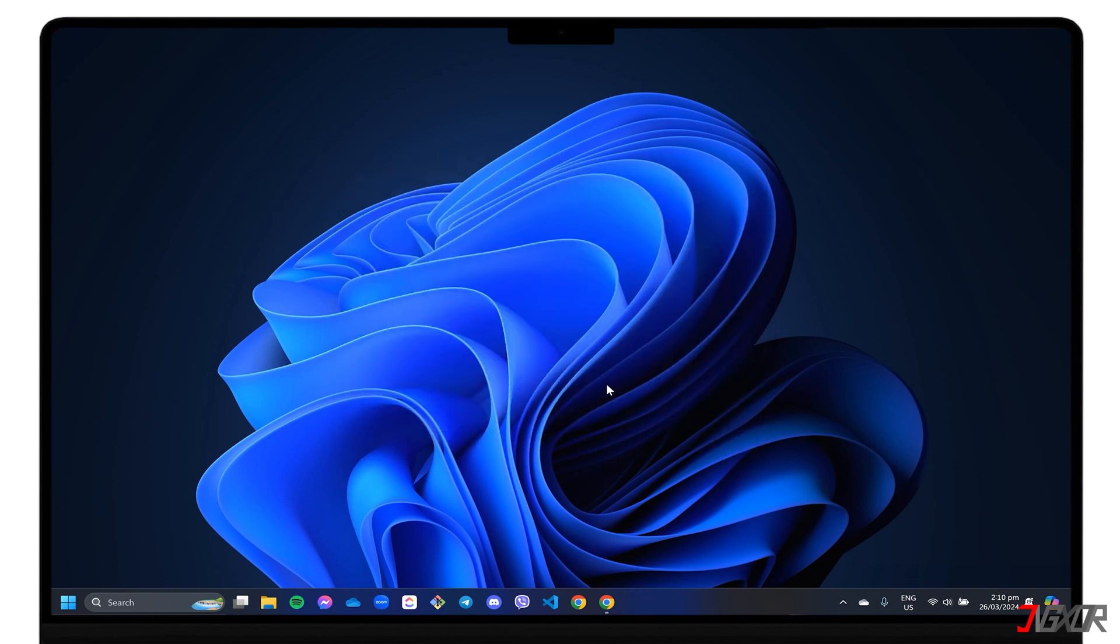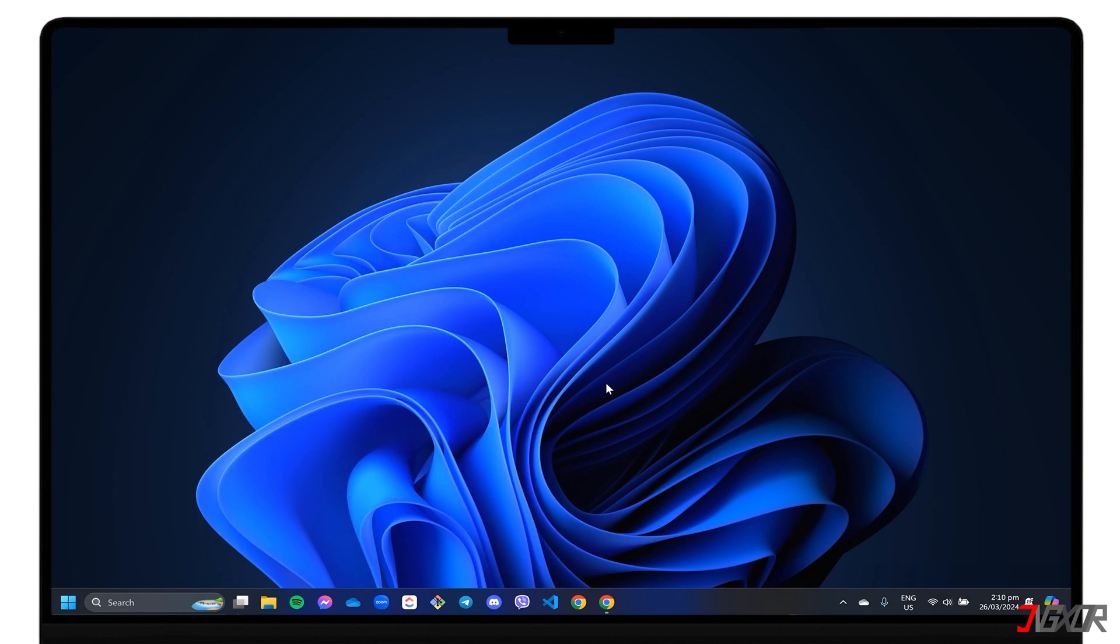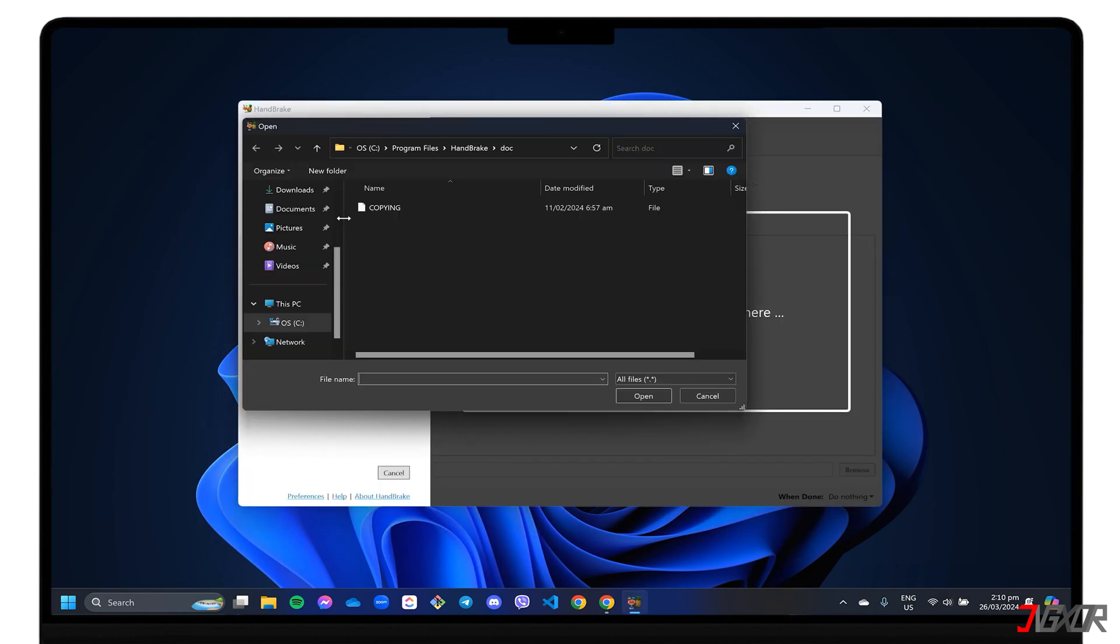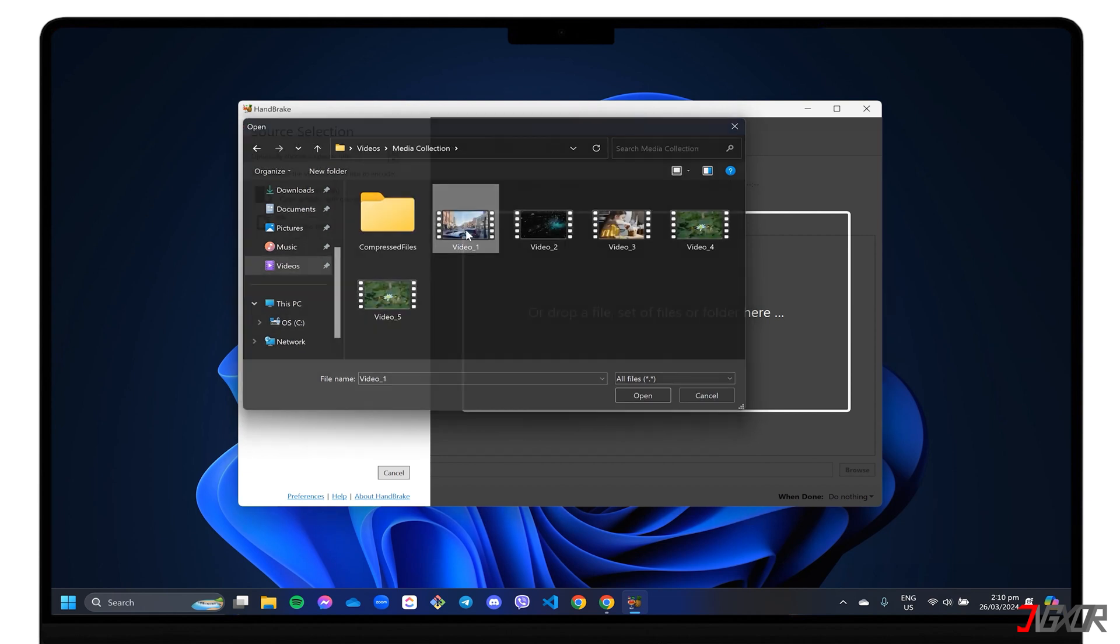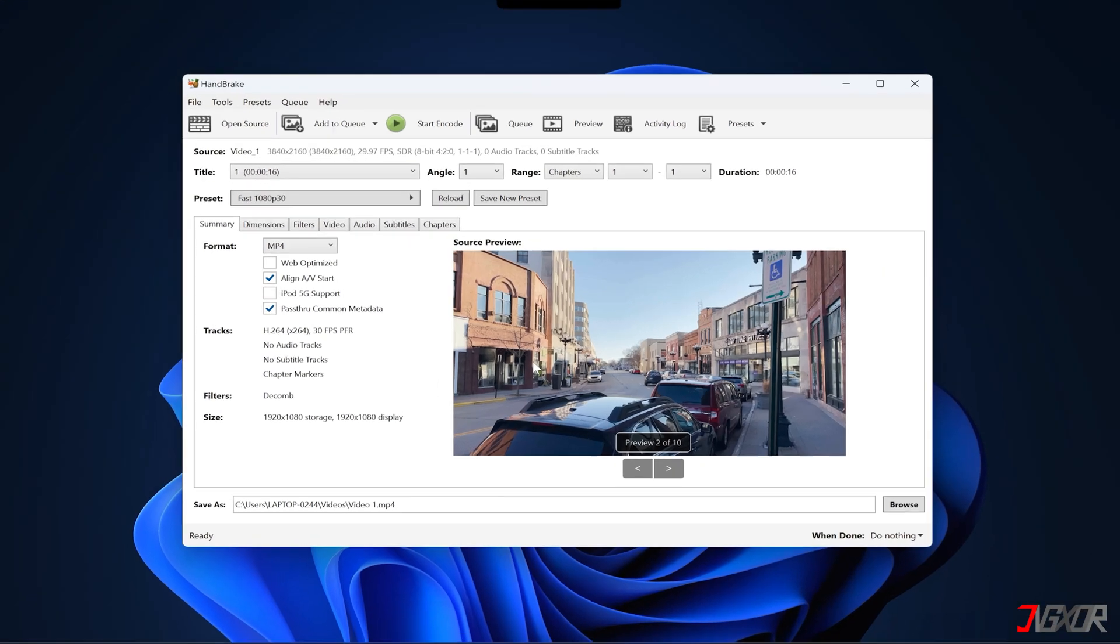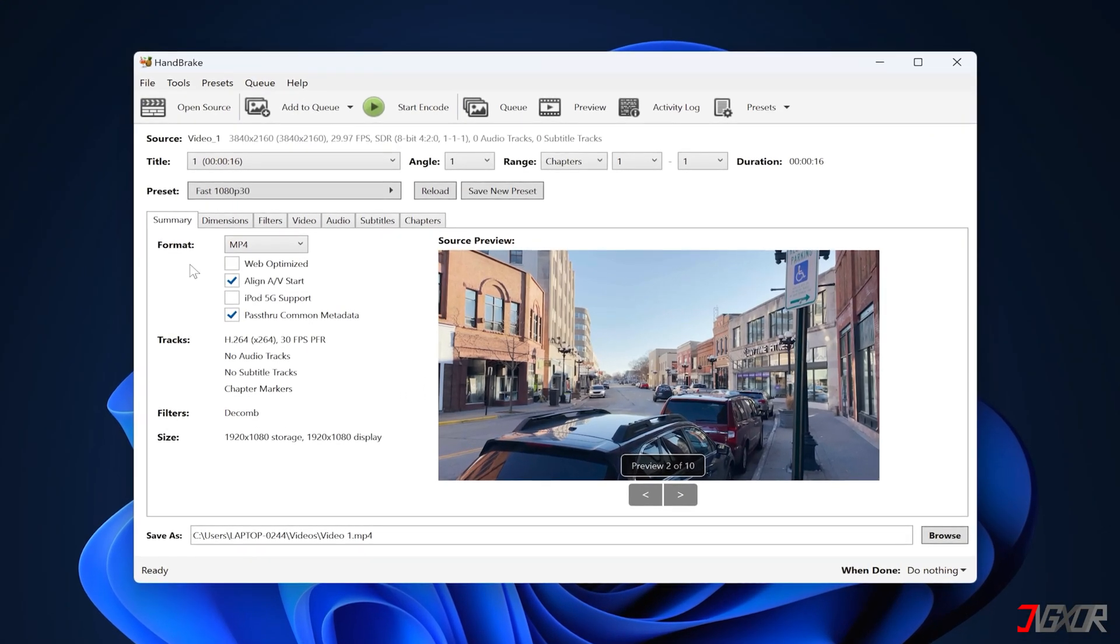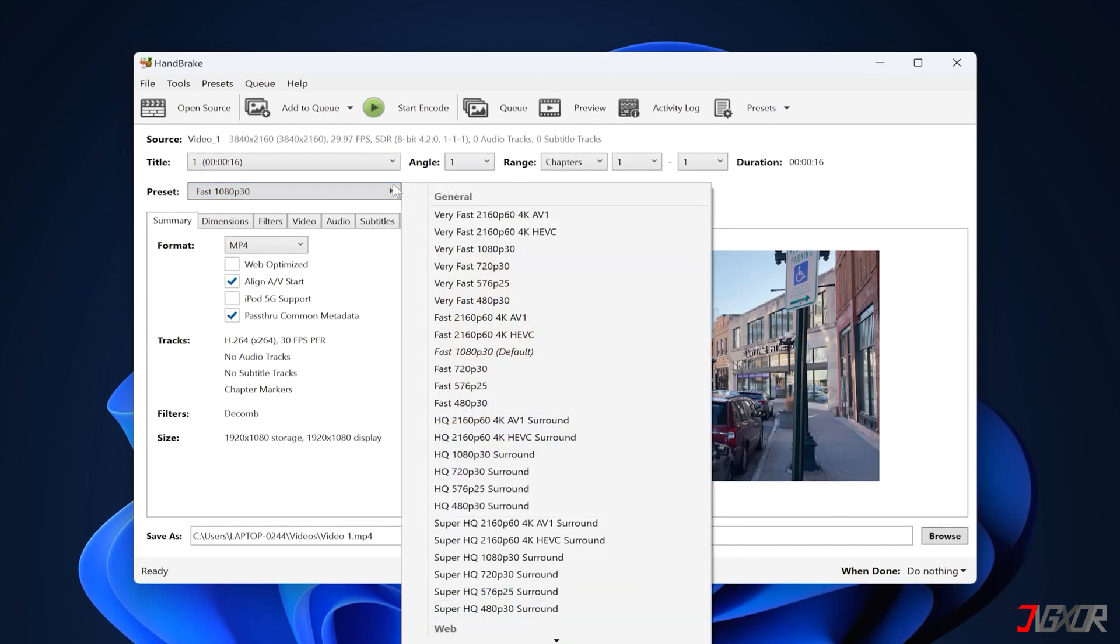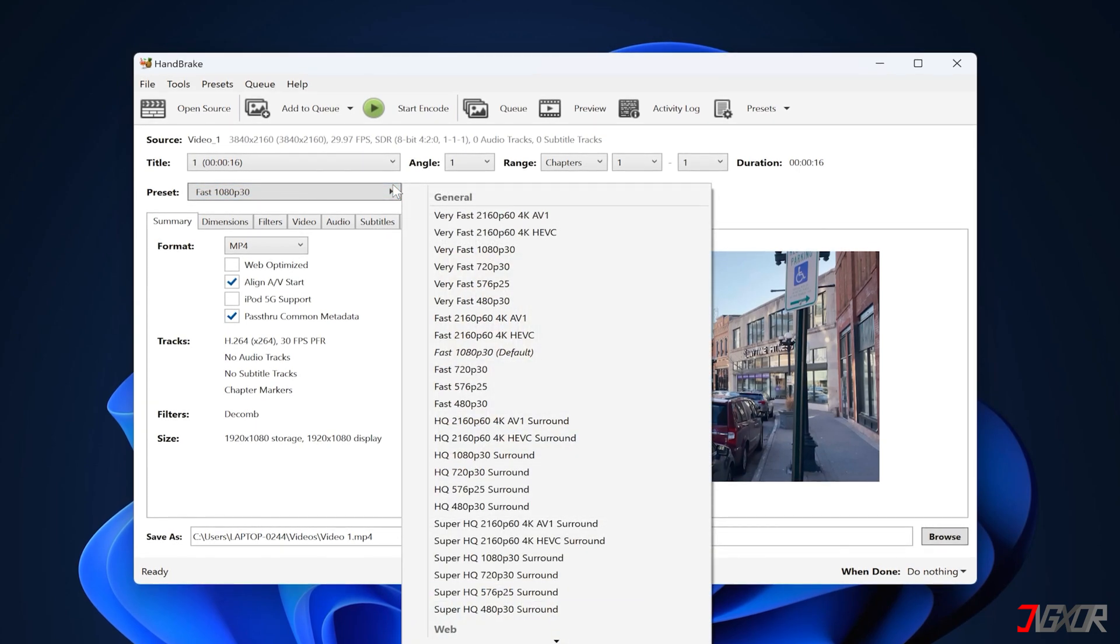After setting it up, launch Handbrake, click File on the dashboard, and locate the video you want to compress. When the program has finished scanning your file, there are a few key settings you need to configure. To change the quality of your video, click the preset drop-down box and choose one from the list.